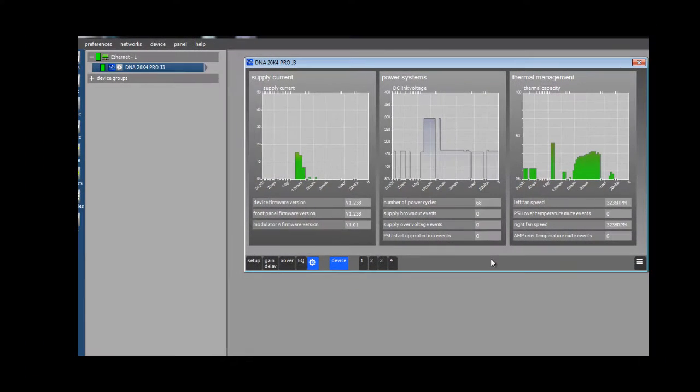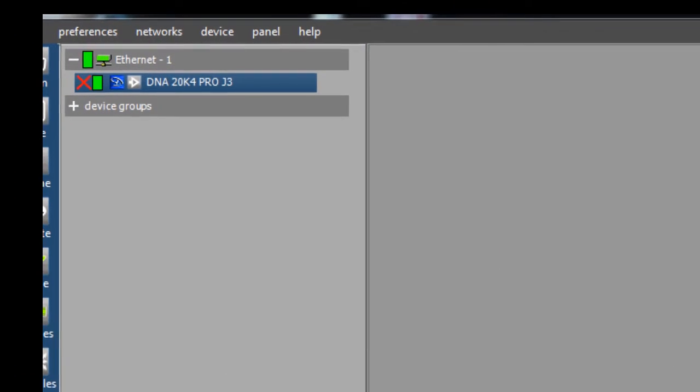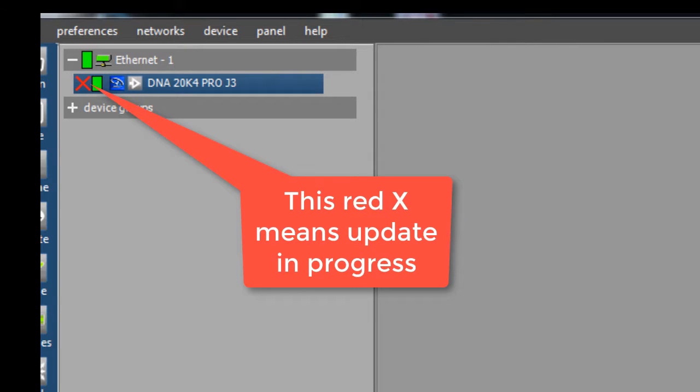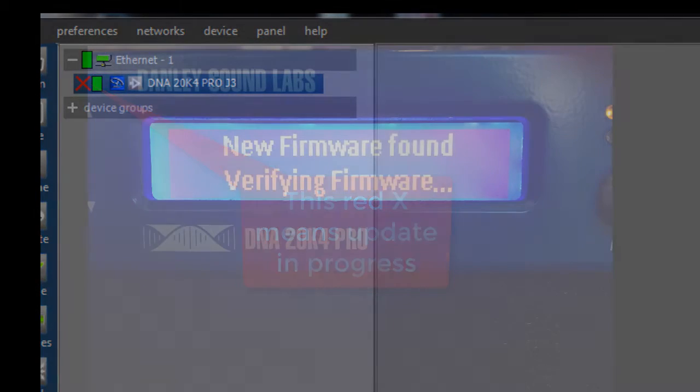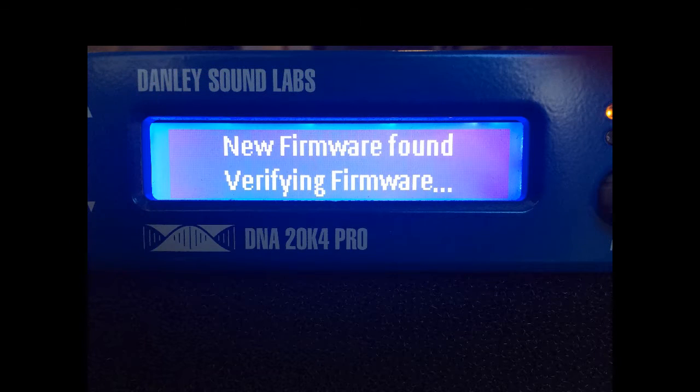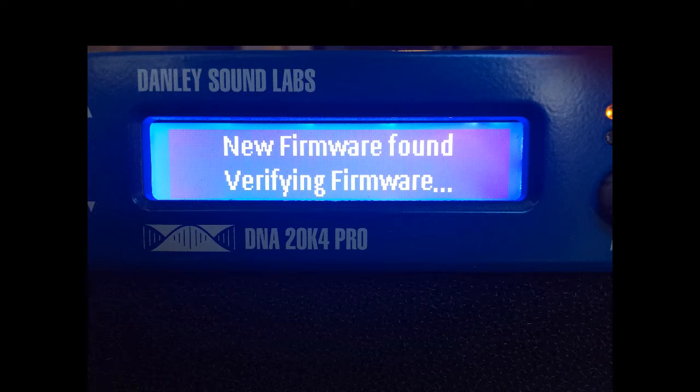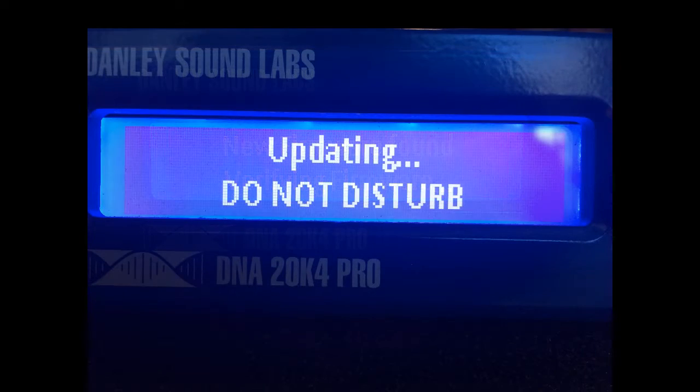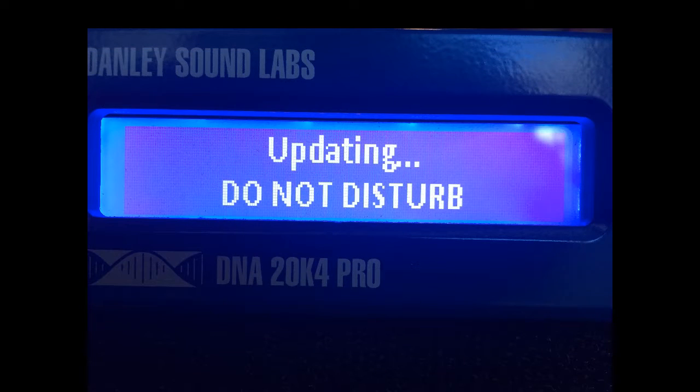This will cause the amplifier to go offline as it completes the update procedure. It takes a couple of minutes to complete, so this would be a good time to visit the restroom, get a cup of coffee, or whatever you like to drink. As you can see, on the front panel of the amplifier, it does not want to be bothered while this update is happening.